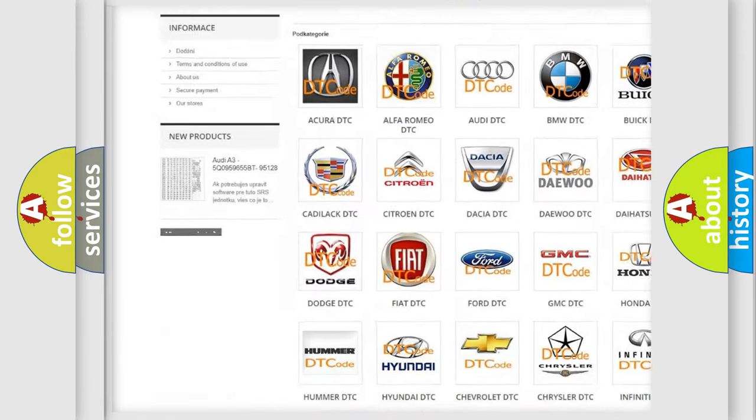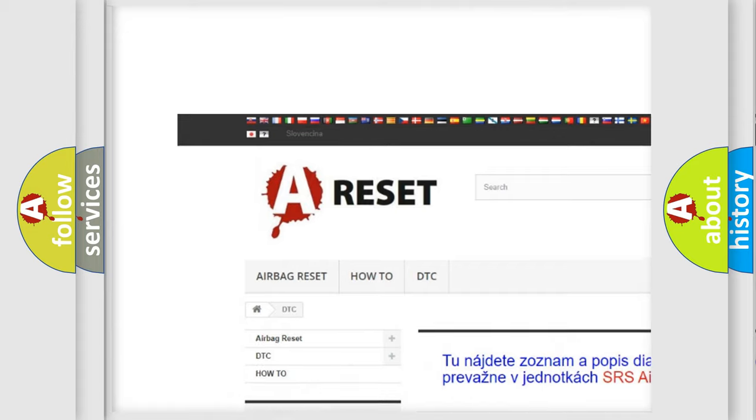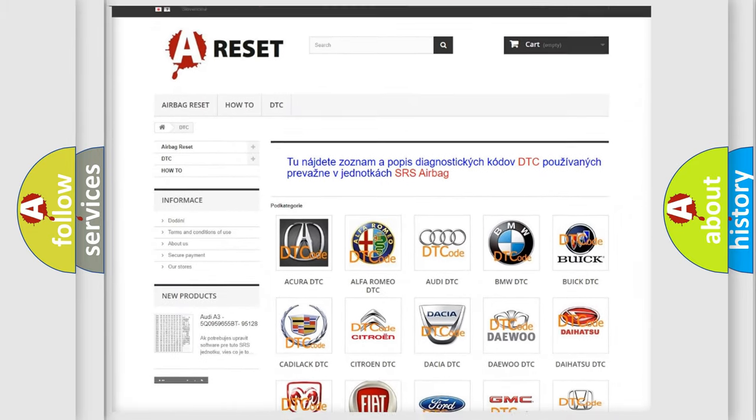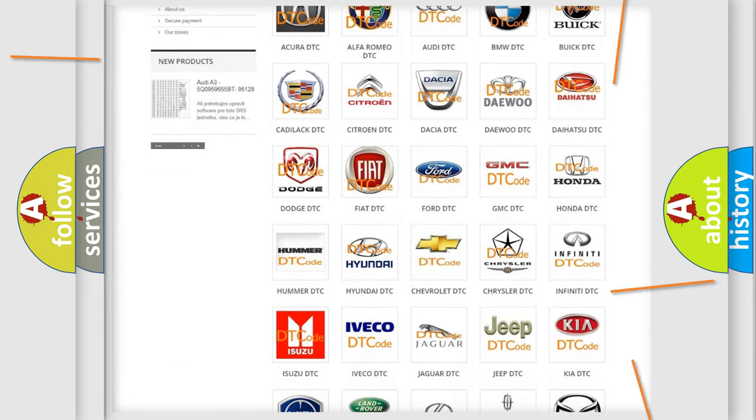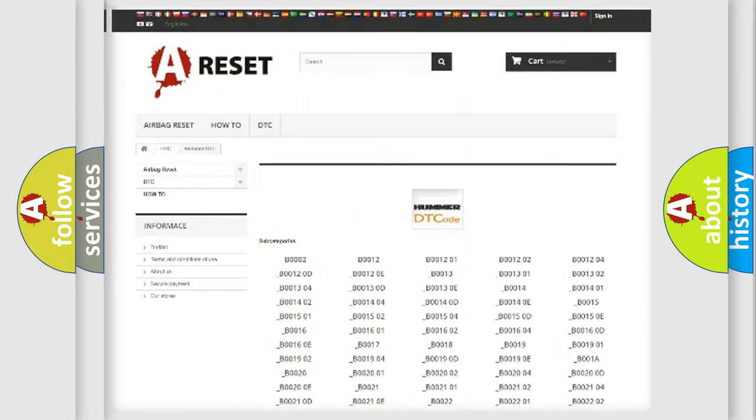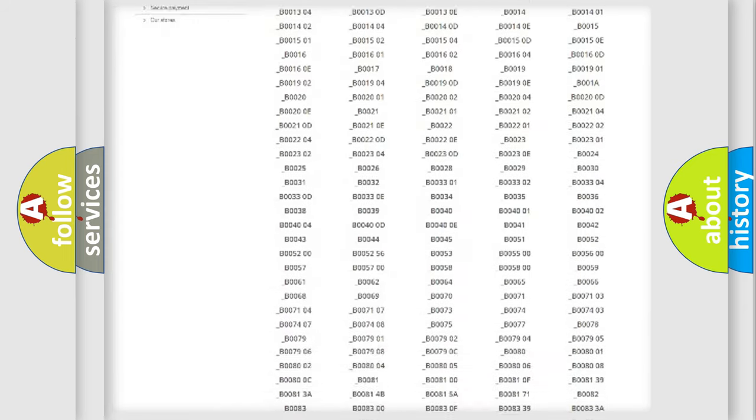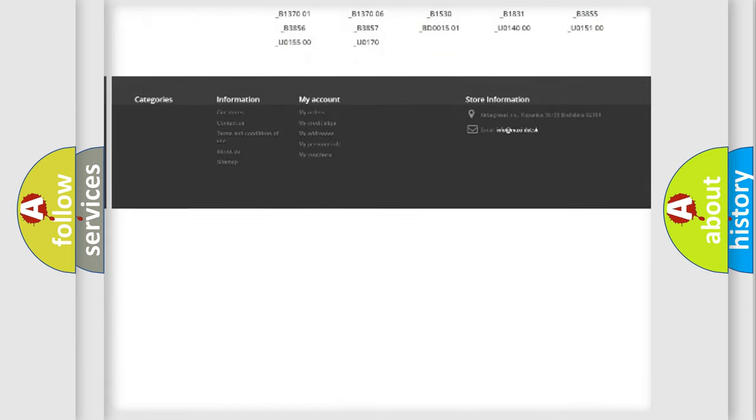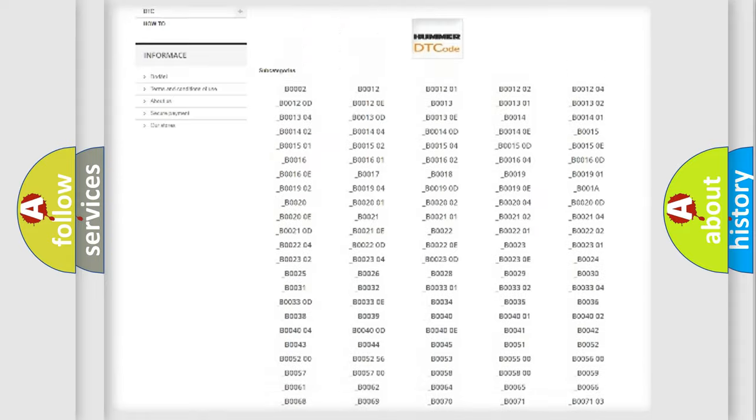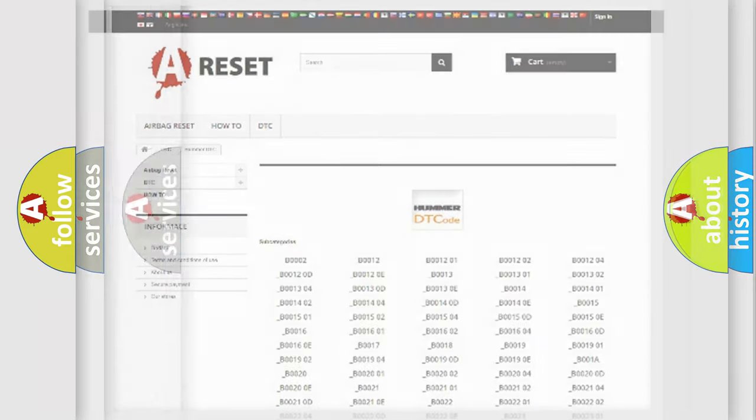Our website airbagreset.sk produces useful videos for you. You do not have to go through the OBD2 protocol anymore to know how to troubleshoot any car breakdown. You will find all the diagnostic codes that can be diagnosed in vehicles, and also many other useful things.